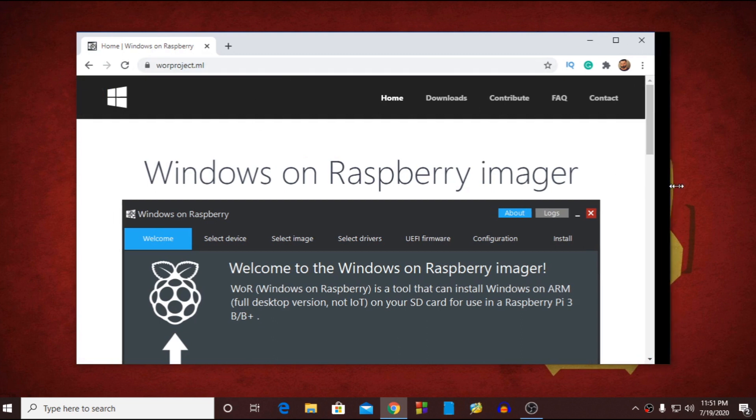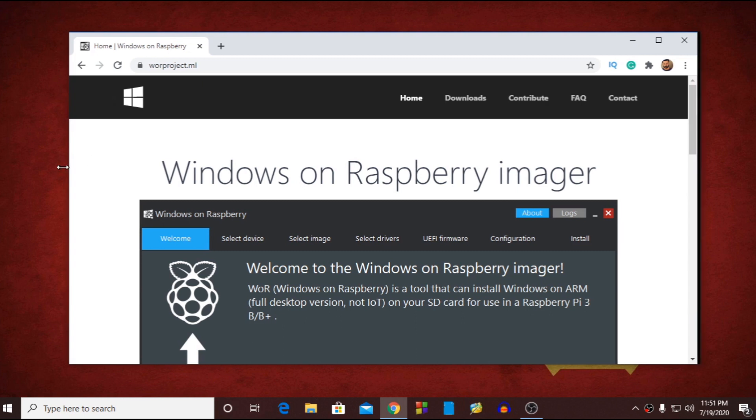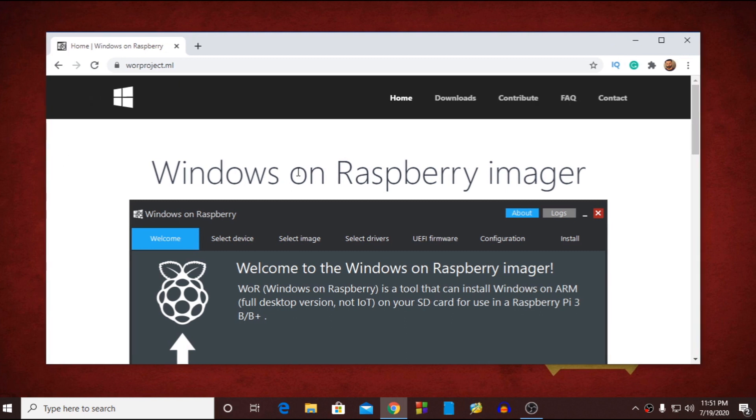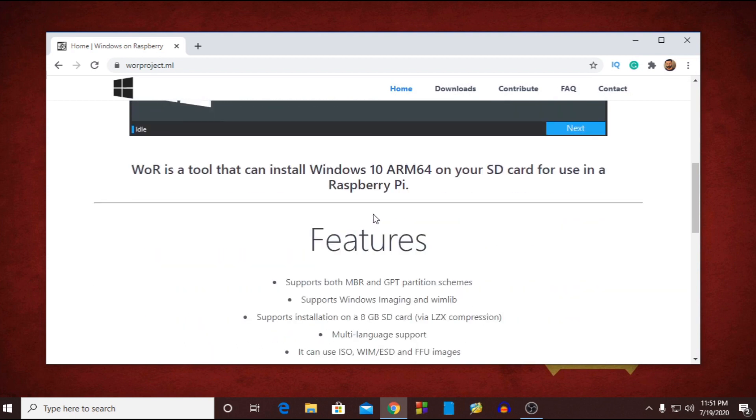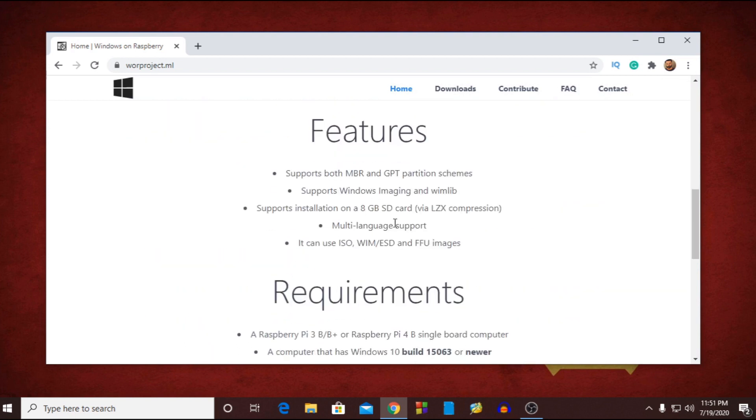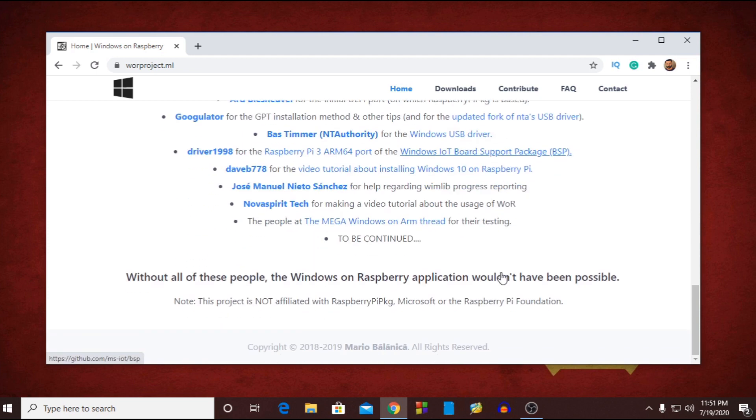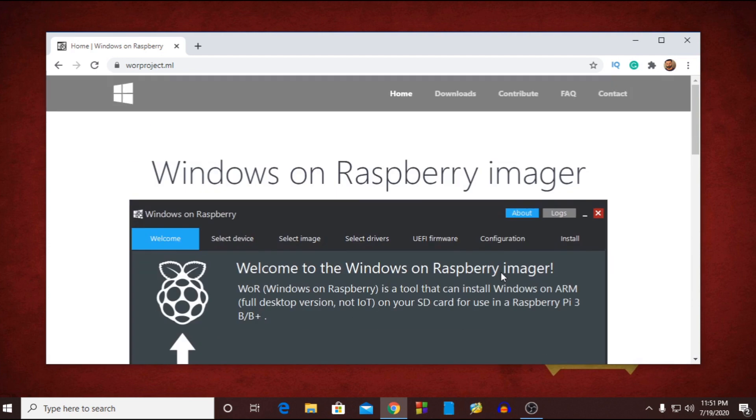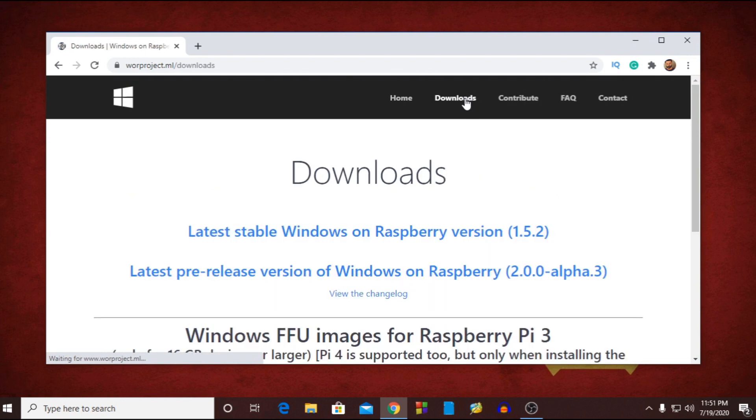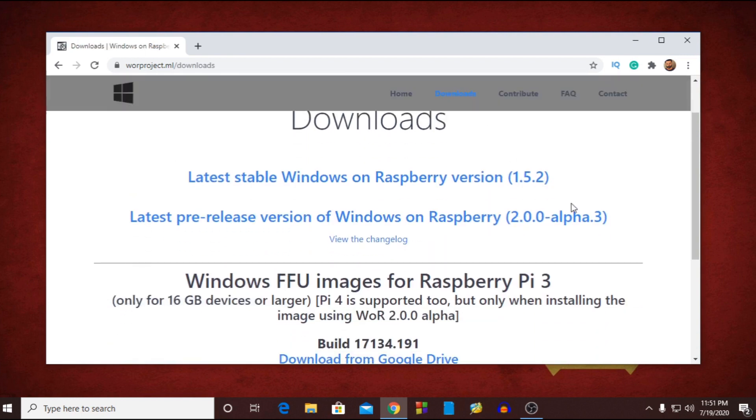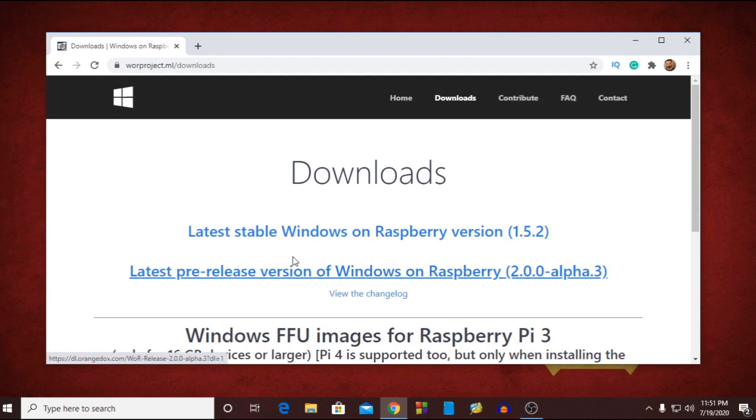To flash Windows 10 on SD card we need this image flashing tool. In this website you will find all the latest information and files about the Windows 10 project for Raspberry Pi. Now click on download. Here are that flashing tool download link. You have to download any of these two flashing software.